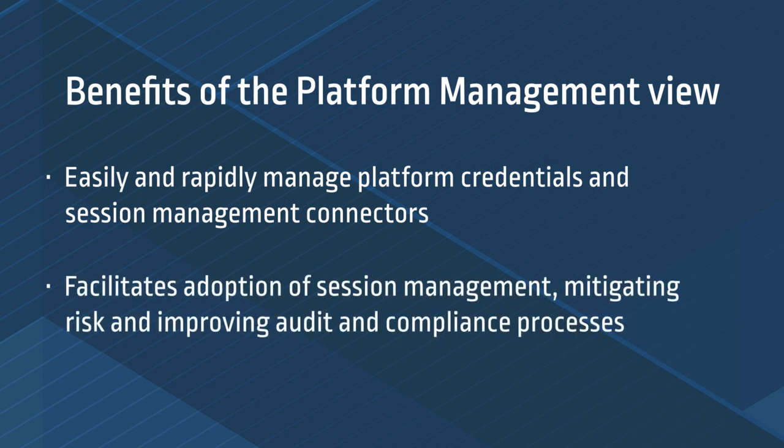Second, platform management facilitates adoption of session management, mitigating risk and improving audit and compliance processes through text file and video recordings, and monitoring of privileged user activity.